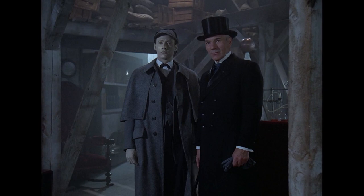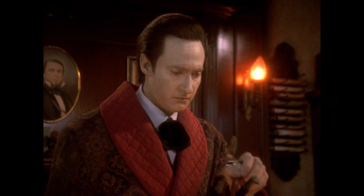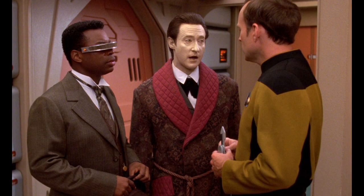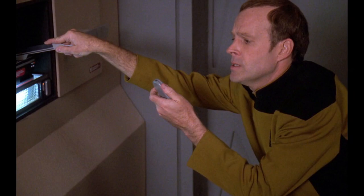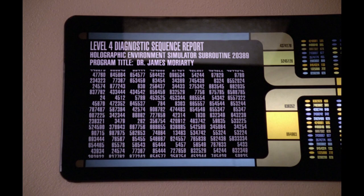In 2369, four years after Moriarty's program was stored, Data and LaForge were again running a Sherlock Holmes holonovel when they found some discrepancies, and asked Lieutenant Reginald Barkley to check the program and the holodeck. When Barkley found the protected memory, he unlocked it and ran the program it contained. Moriarty appeared and asked Barkley if Captain Picard was still in command of the Enterprise.